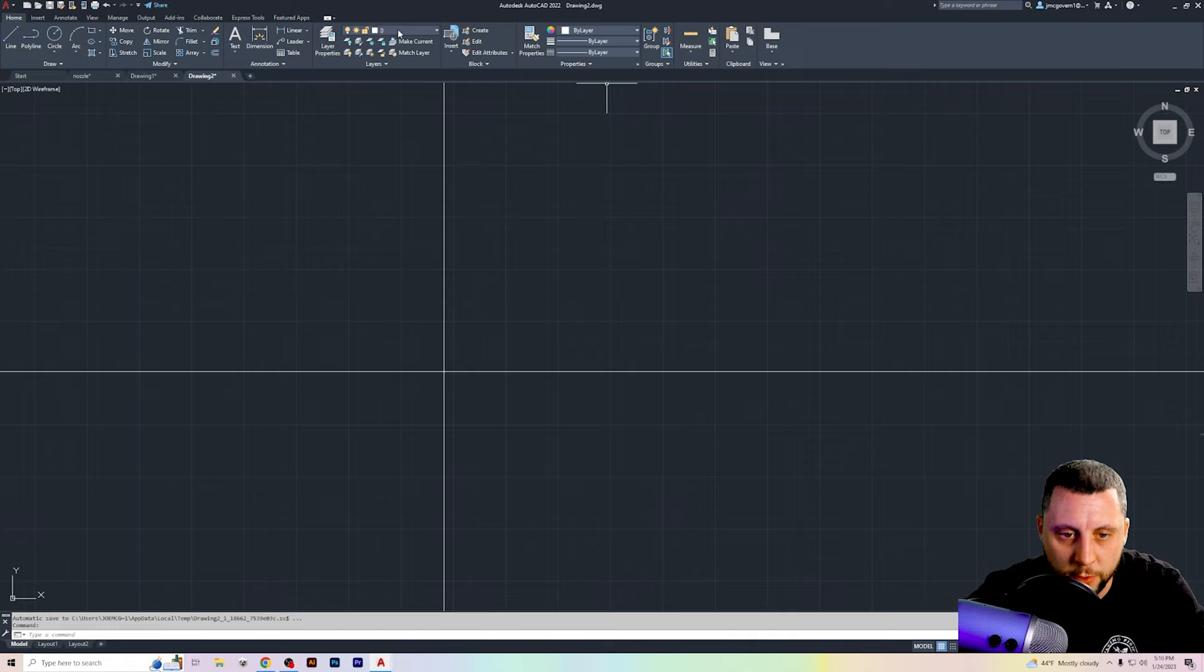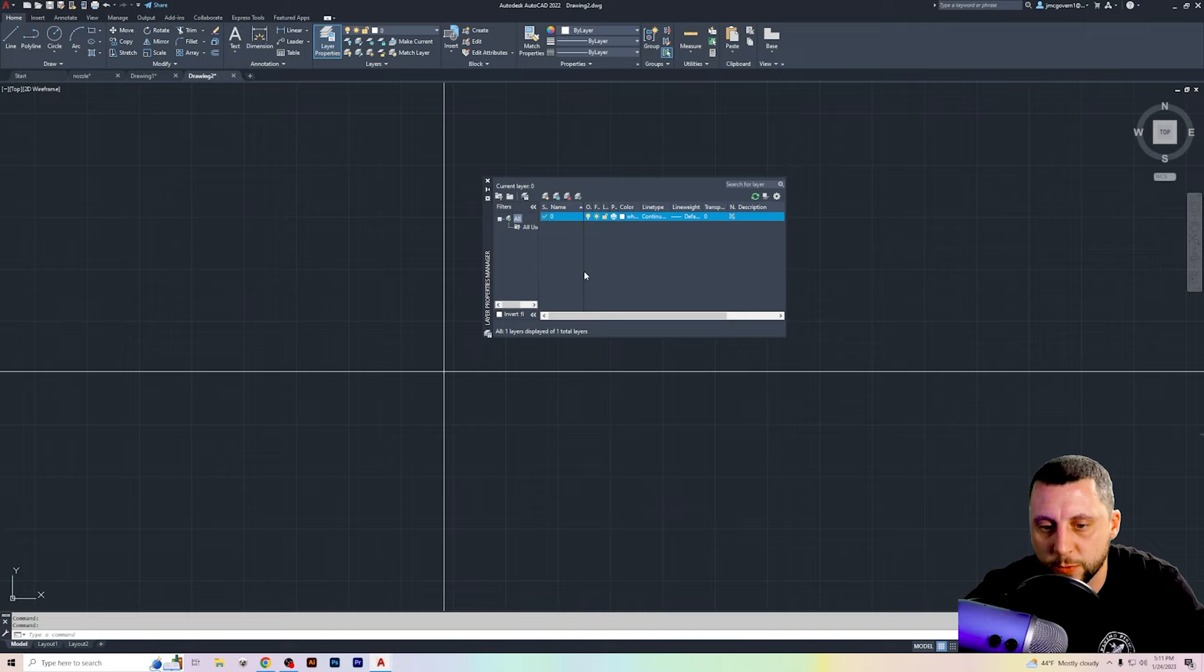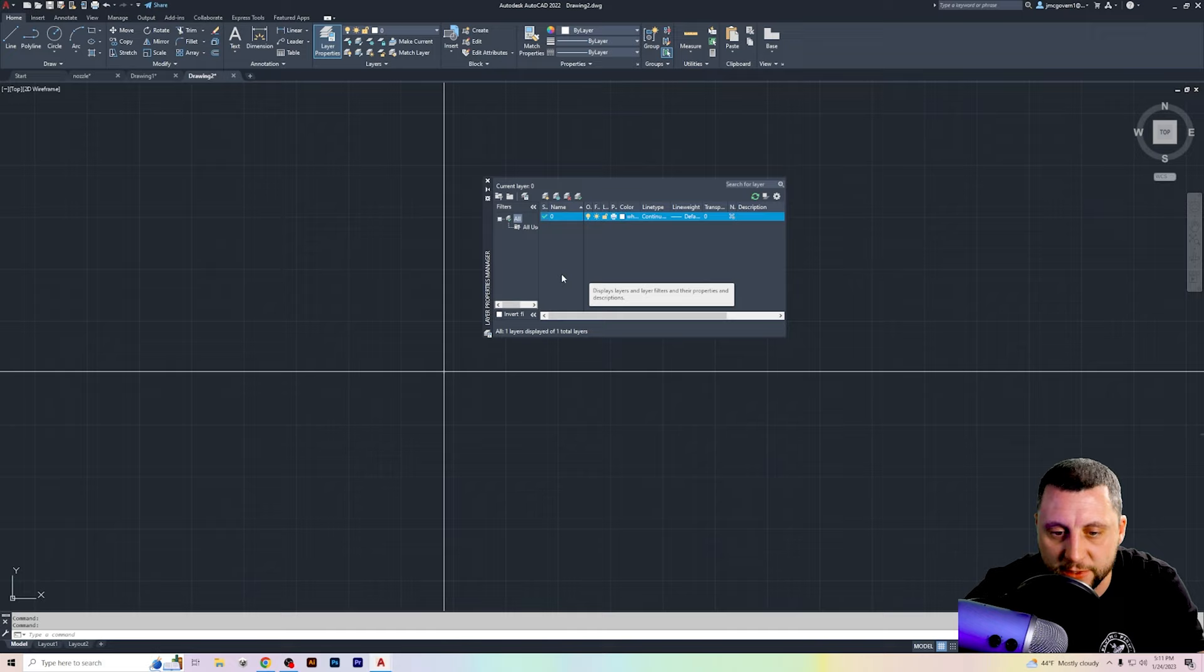So in here, the zero layer is the default layer. So if I go to layer properties, you'll see, and by the way, layers are just similar to like if you've ever used Photoshop, it just means that certain things are on different layers. So an example being, if you work in architecture, you would have different layers for like the doors, the windows, structure, electrical, things like that.